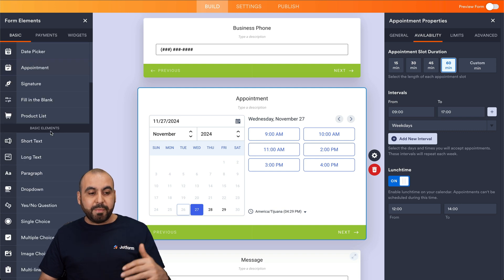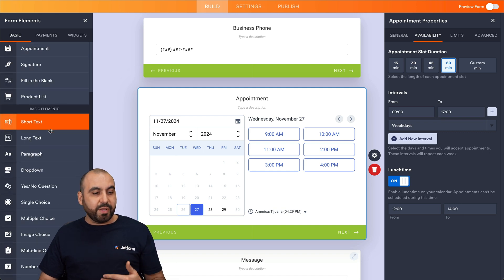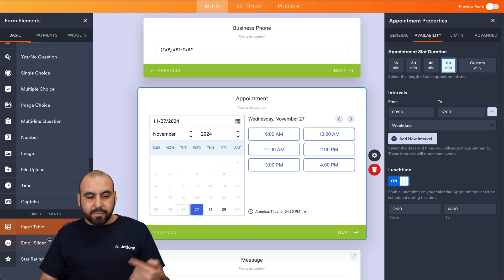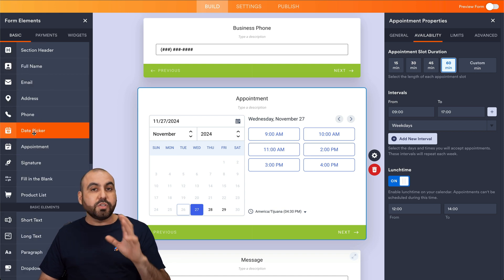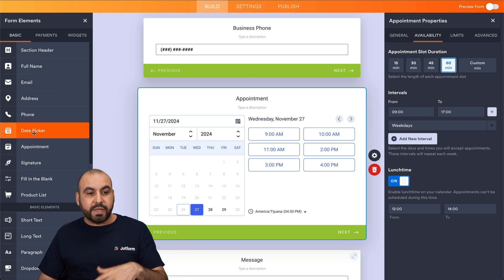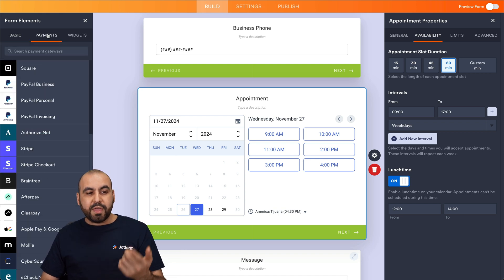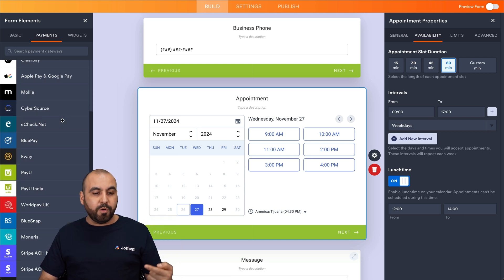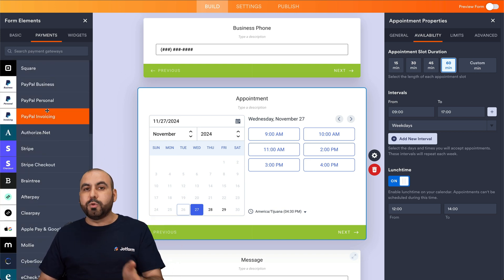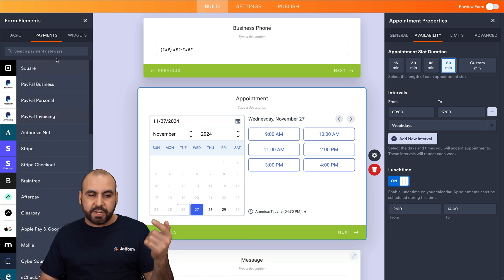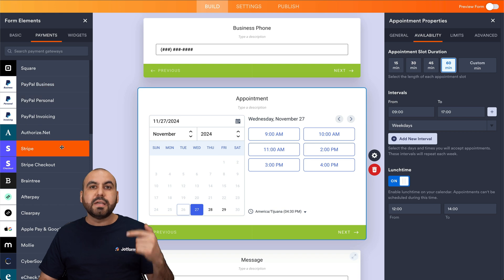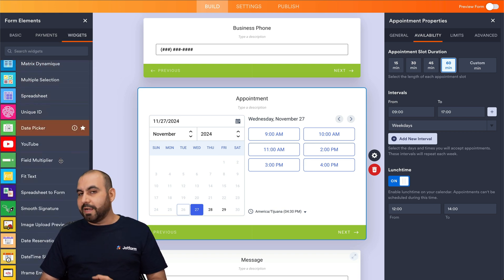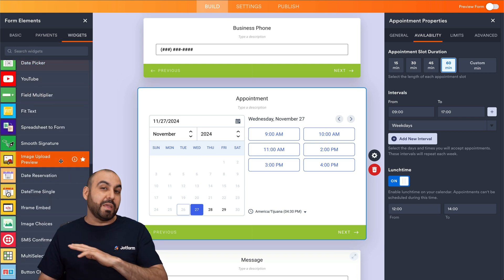There are several types of elements available that we can start using right away — basic elements, survey elements, and a whole lot more. We can also sell products and ask for donations with a payment gateway. All these payment gateways are available by just dragging them in and going through the setup process, which is super easy. There are also additional widgets that'll customize your form even further.